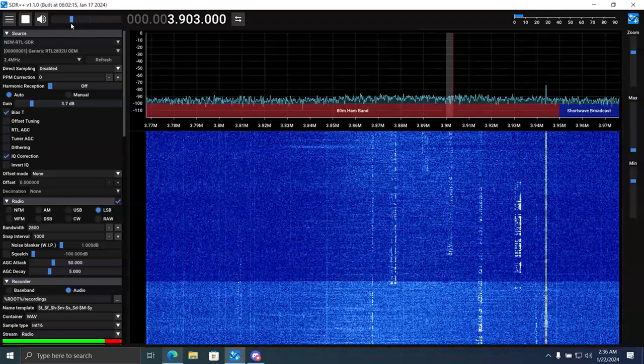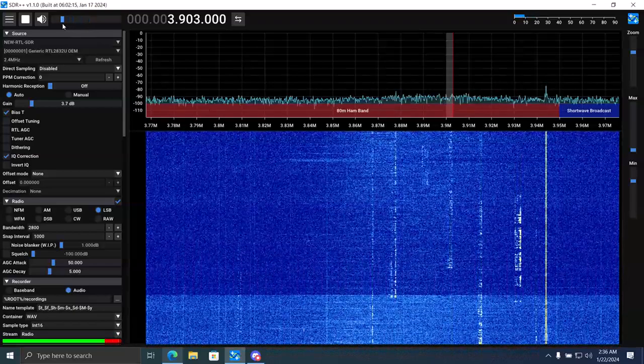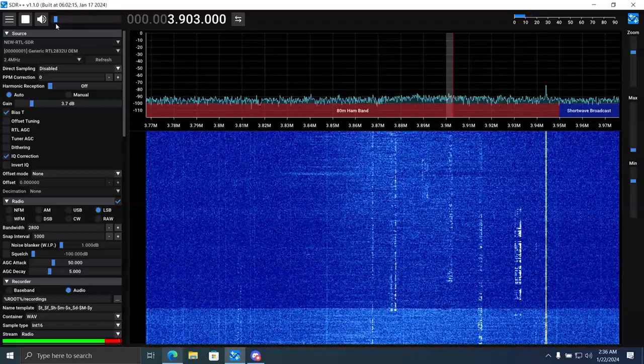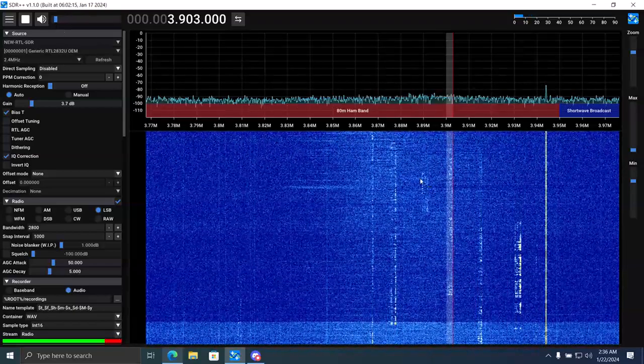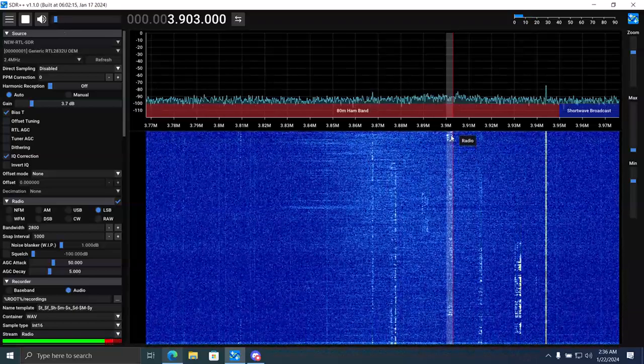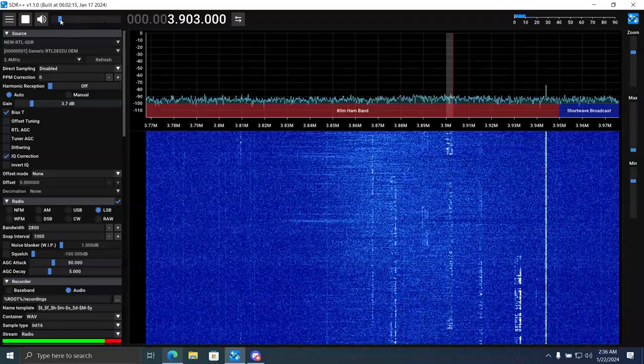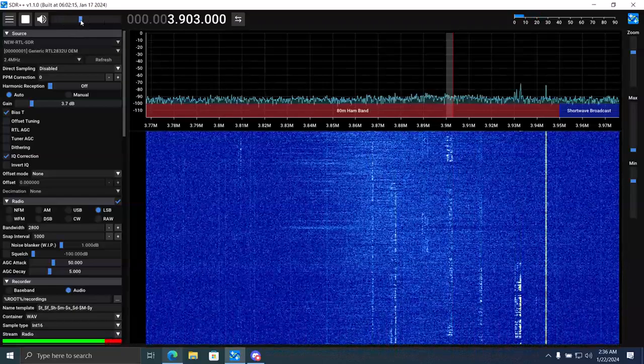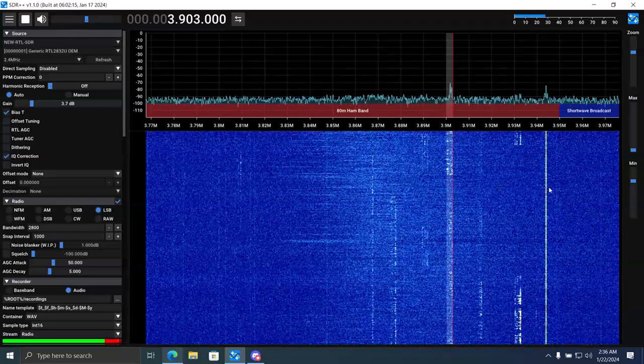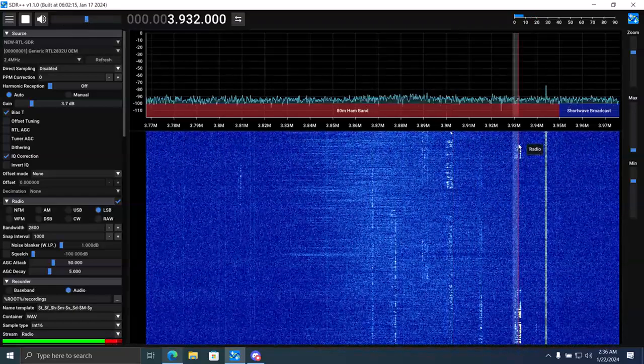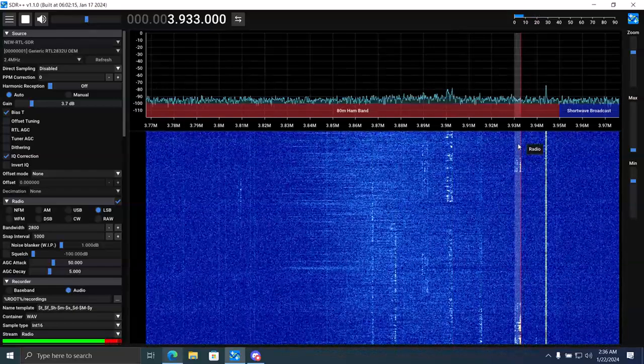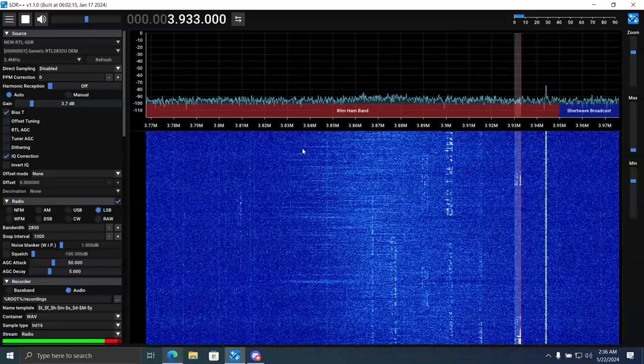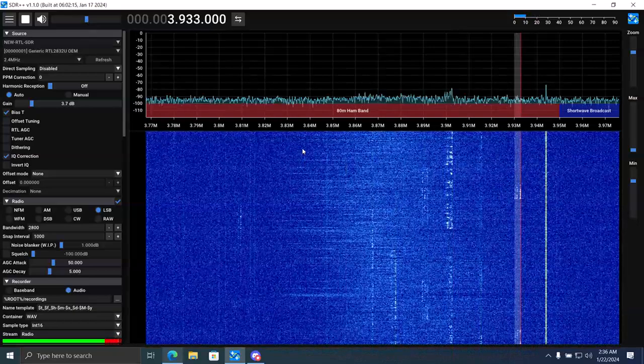It's especially nice due to the sleet and freezing rain we're having here. It's just not very good conditions for the 80 meter band. Yeah, it's pretty low right now.